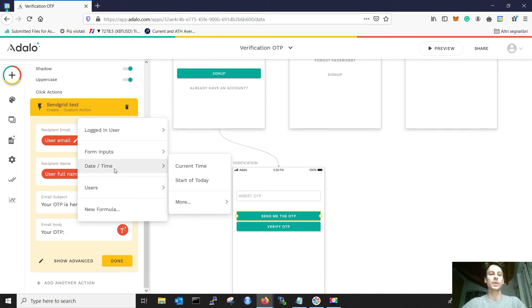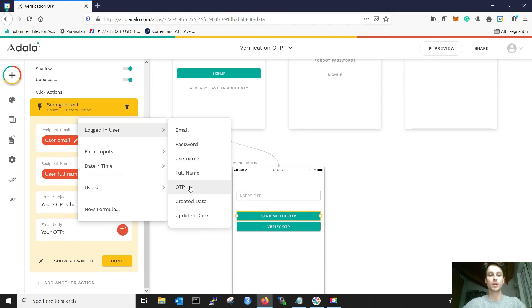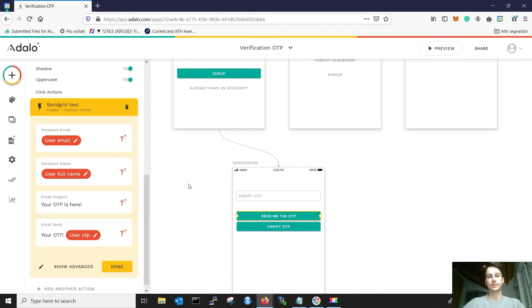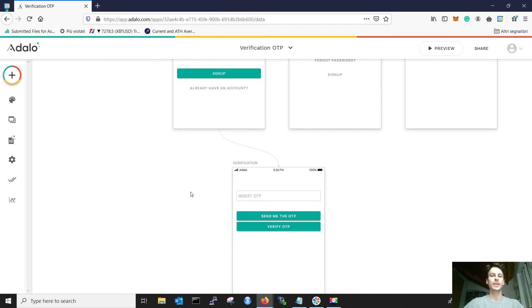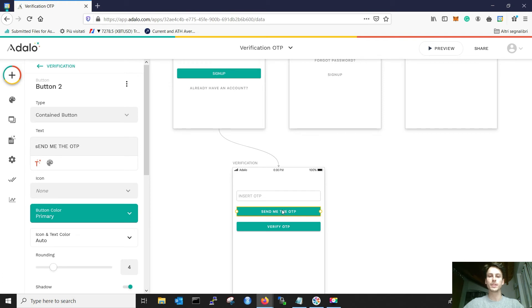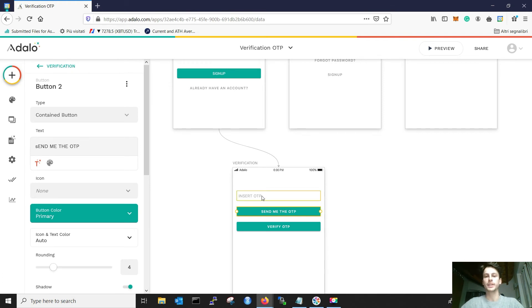Here is where the fun comes. The email body is equal to your OTP. And then, you have the logged in user OTP. When you click this, this will send us an email. And now, we need to verify it.